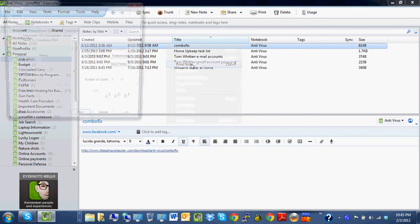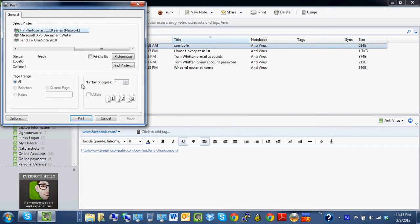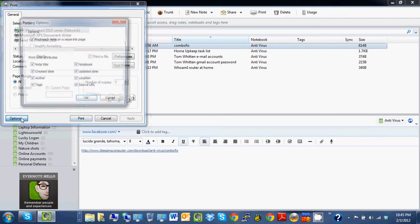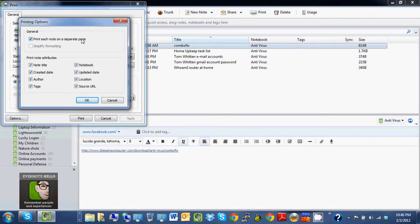...note, it allows you to print to a printer. It says page range all, and you go to options. You can say print each note on a separate page and print note attributes: note title, created date, author...